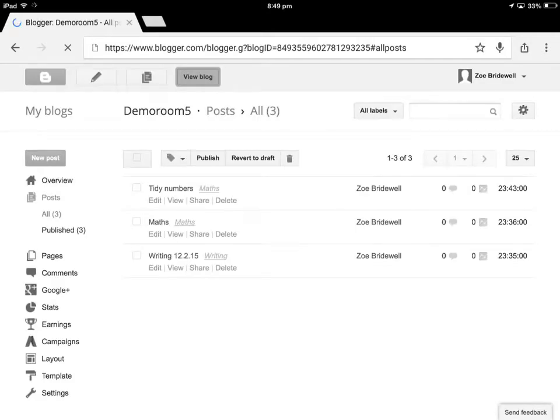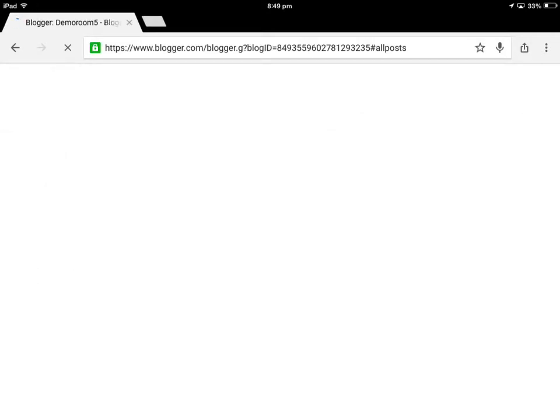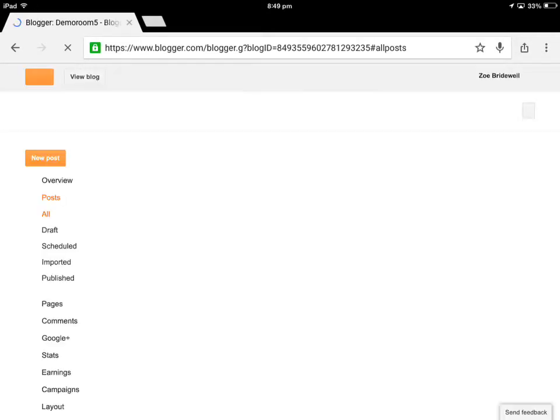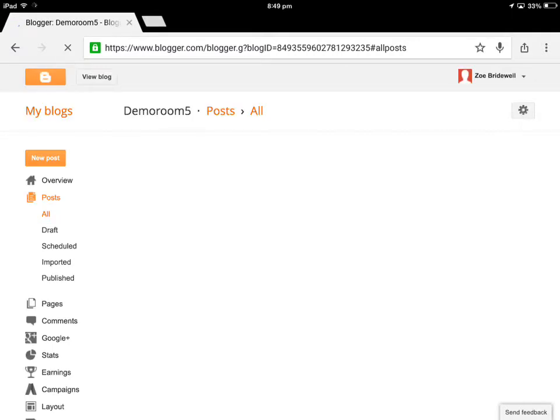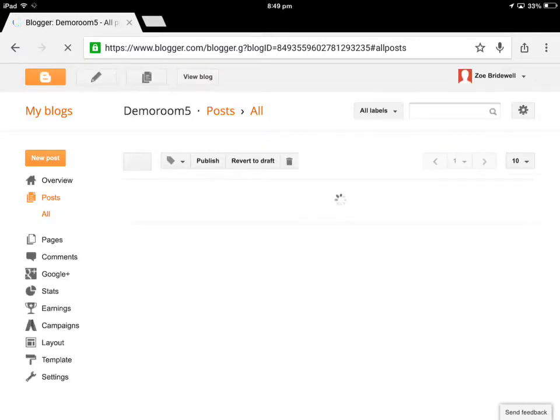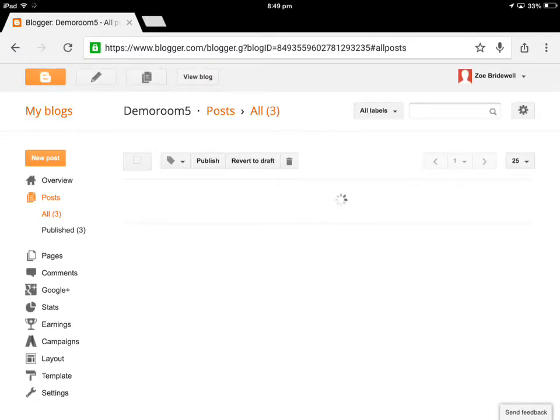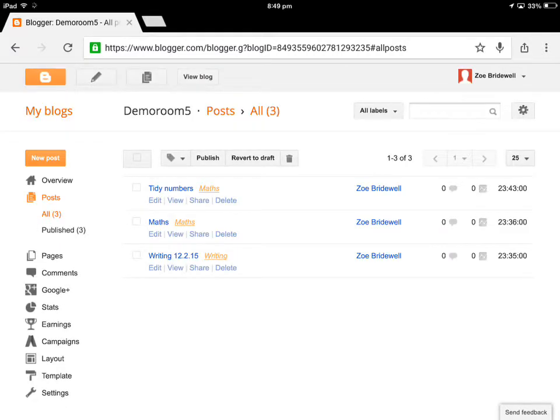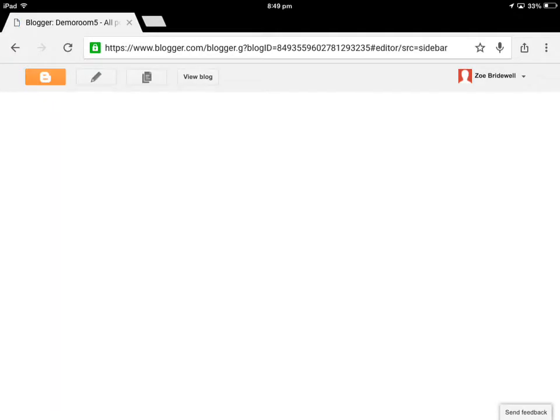Now I go back to Chrome and I find my blog. It'll probably open there because that's where I was last time. OK. There we go. So now I can either hit the pencil for a new post or tap where it says new post.